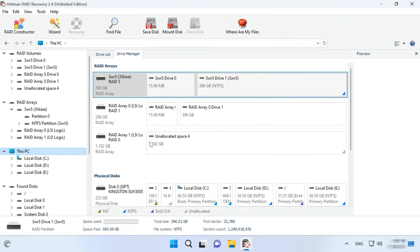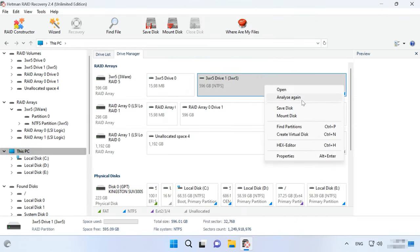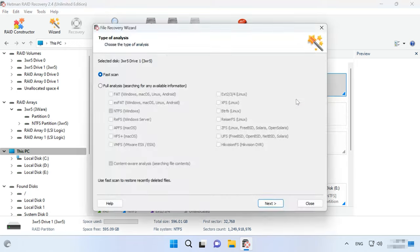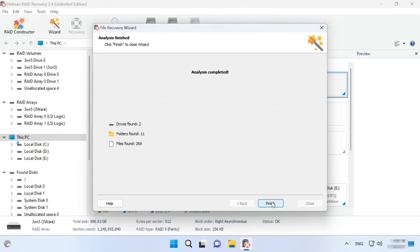Go back to the main window, right-click on the volume and choose Analyze again. Select Full Analysis, specify the file system and click Next. When the scan is over,